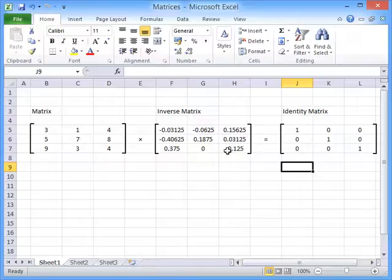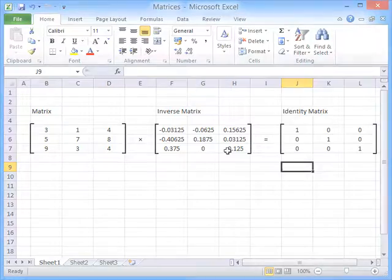And that is how you multiply matrices in Excel and how you find the inverse of a matrix in Excel.